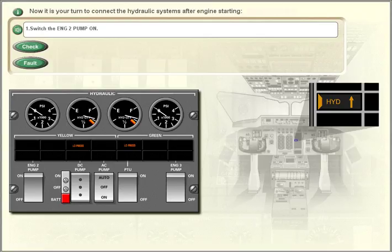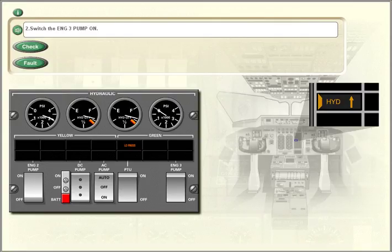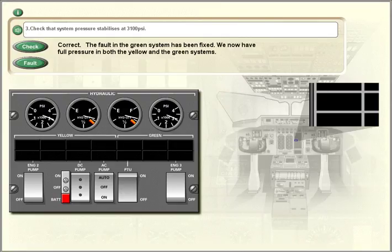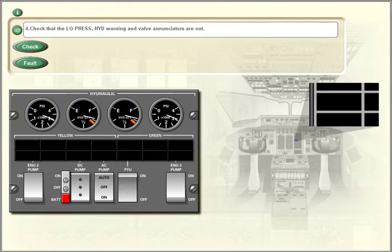Now it is your turn to connect the hydraulic systems after engine starting. Switch the engine 2 pump on. Switch the engine 3 pump on. Check that the system pressure stabilises at 3,100 PSI. Check that the low pressure, hydraulic warning, and valve enunciators are out.